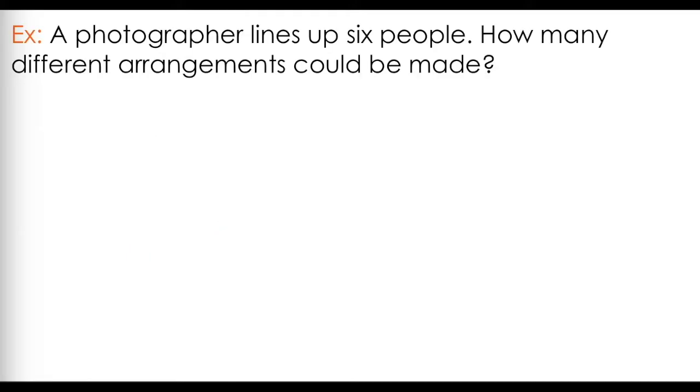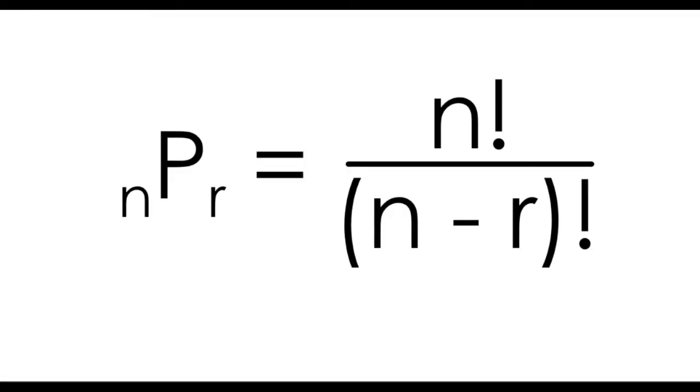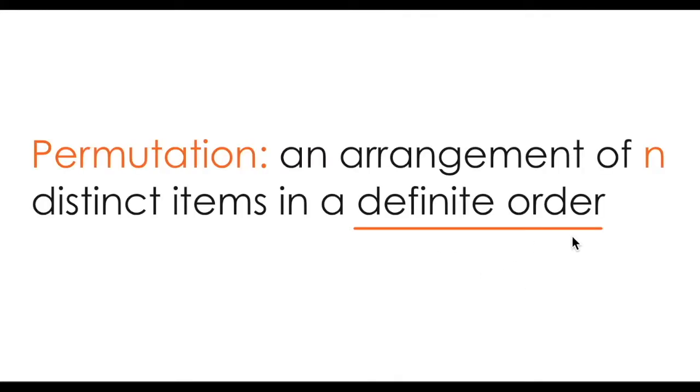So imagine you have 6 people that are lining up for a photograph, and you want to find out how many different possible arrangements could be made with these 6 people. In order to determine if this new permutation formula is applicable here, we have to ask ourselves, does order matter?